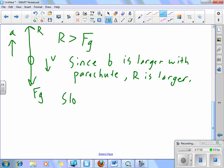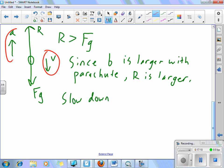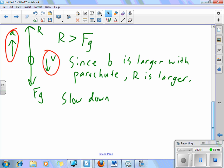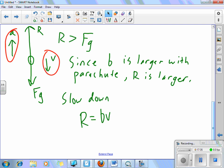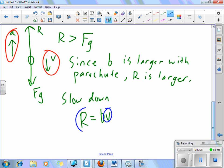That means there's an acceleration pointed upwards — the object will slow down, because acceleration is opposite to velocity. That's a very key concept. That's why you deploy the parachute when skydiving: you want to be falling at a lower terminal velocity. Once deployed, the object slows down, but resistance also decreases because R = BV — as velocity decreases, resistance decreases. The object keeps slowing until it reaches a new, lower terminal velocity.